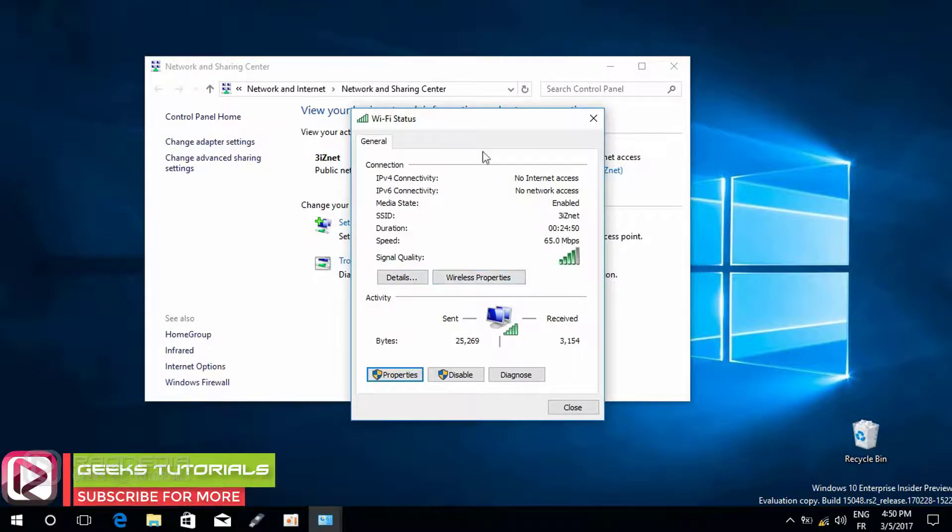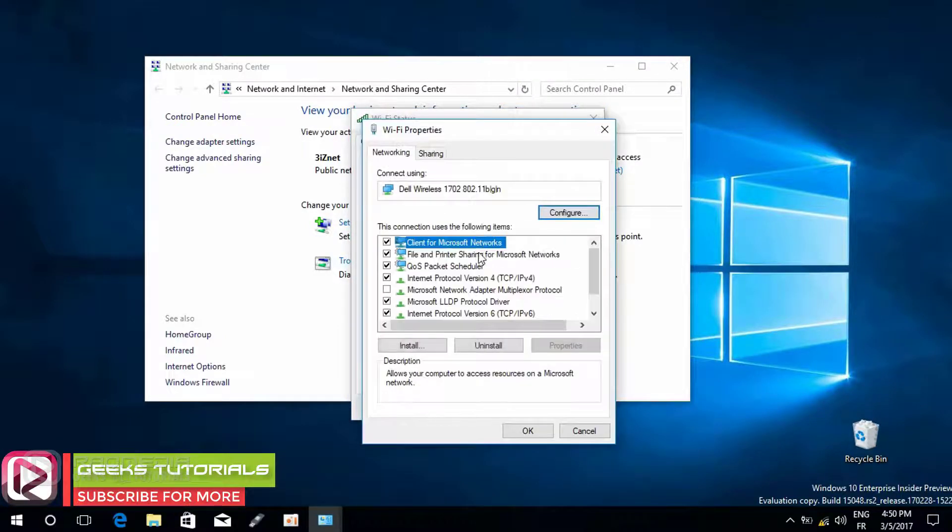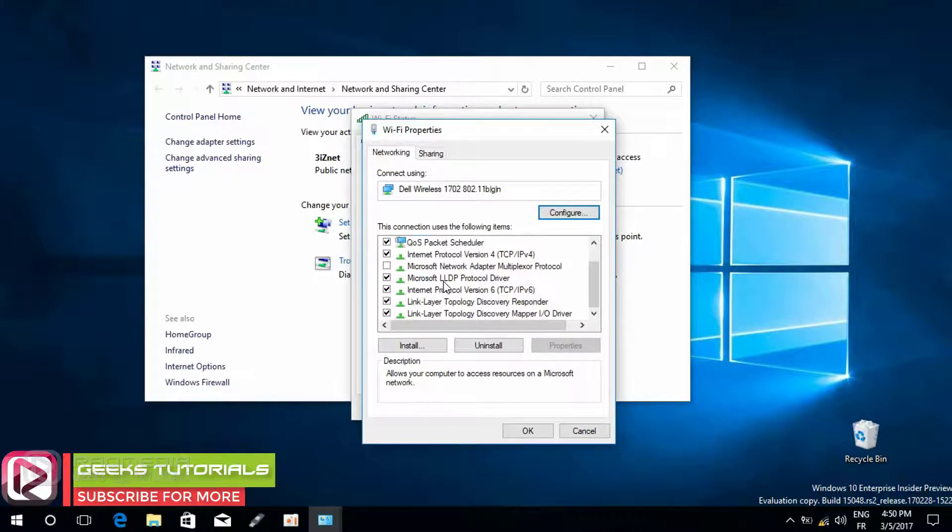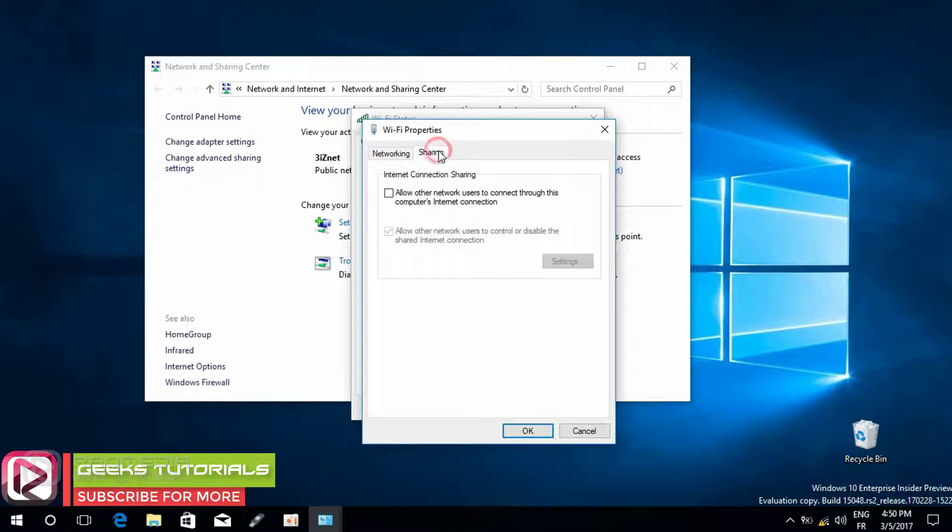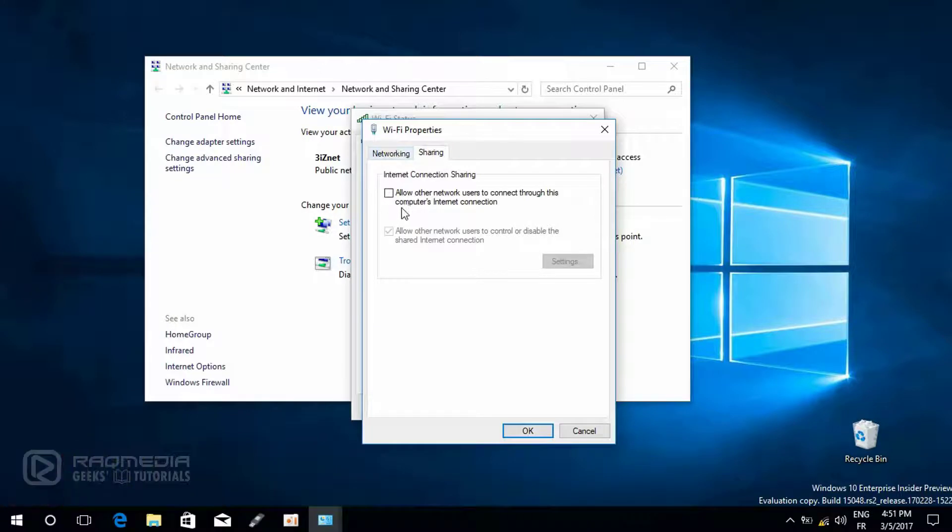And check allow other users to connect through this computer's internet connection. If it is checked, uncheck it. Next you head on to advanced.